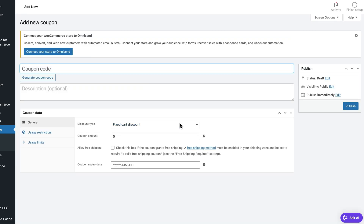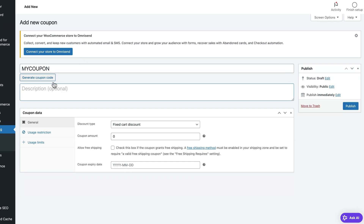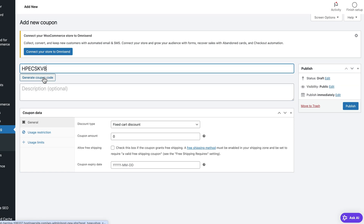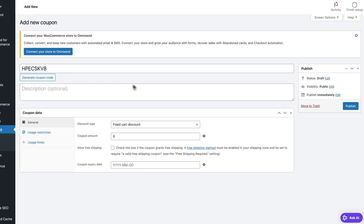Here at the top, we can start by creating a coupon code — the one customers must use to get the actual discount. You can name it basically whatever you want, maybe connect it to the name of your store or product, or just something like 'Festive Season'. Or you can simply generate a random code by clicking right here. You can use both capital letters and numbers and it will still work.